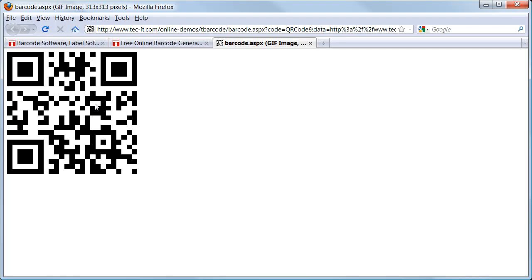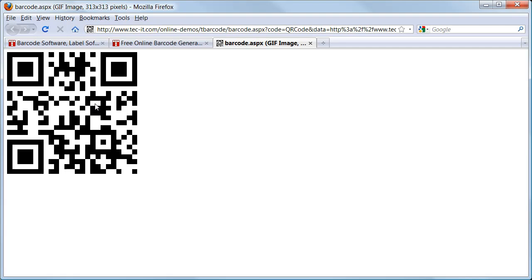And last but not least, this online barcode generator is completely free for private and non-commercial use. I hope this video has been of interest to you. Thanks for watching.